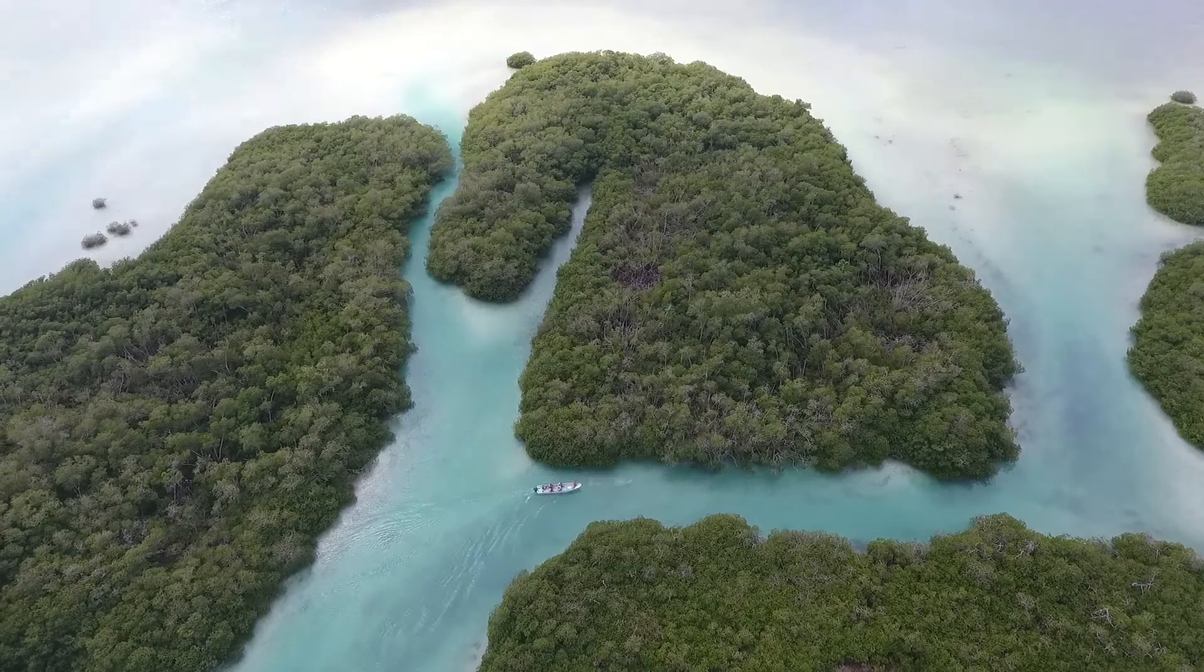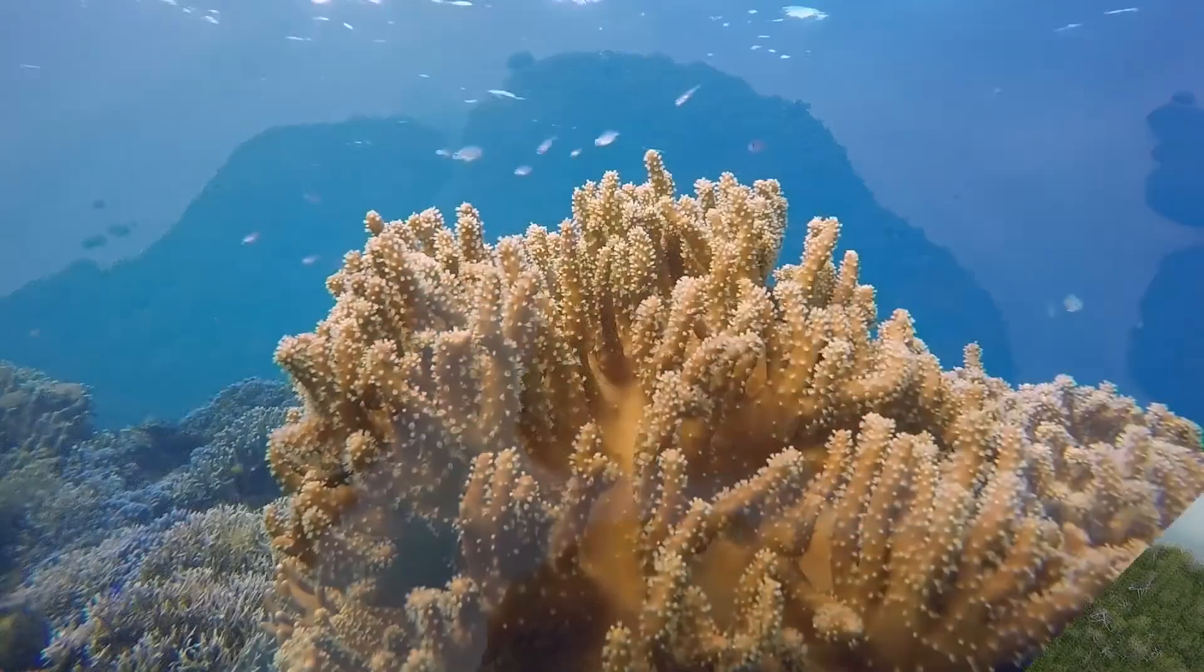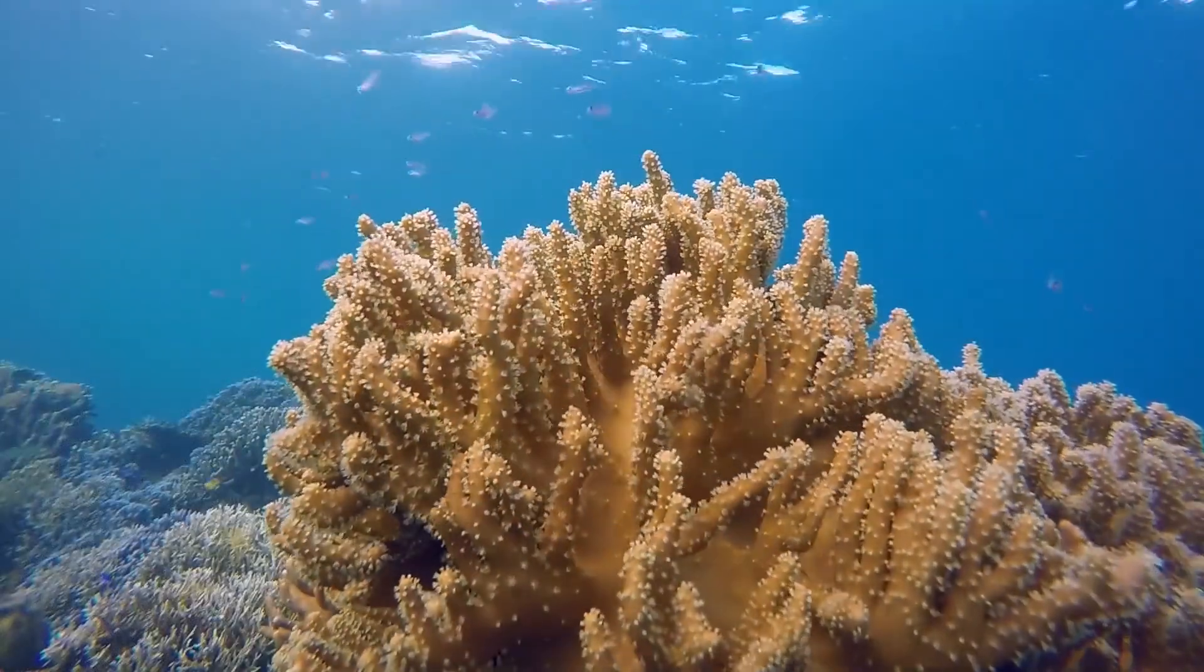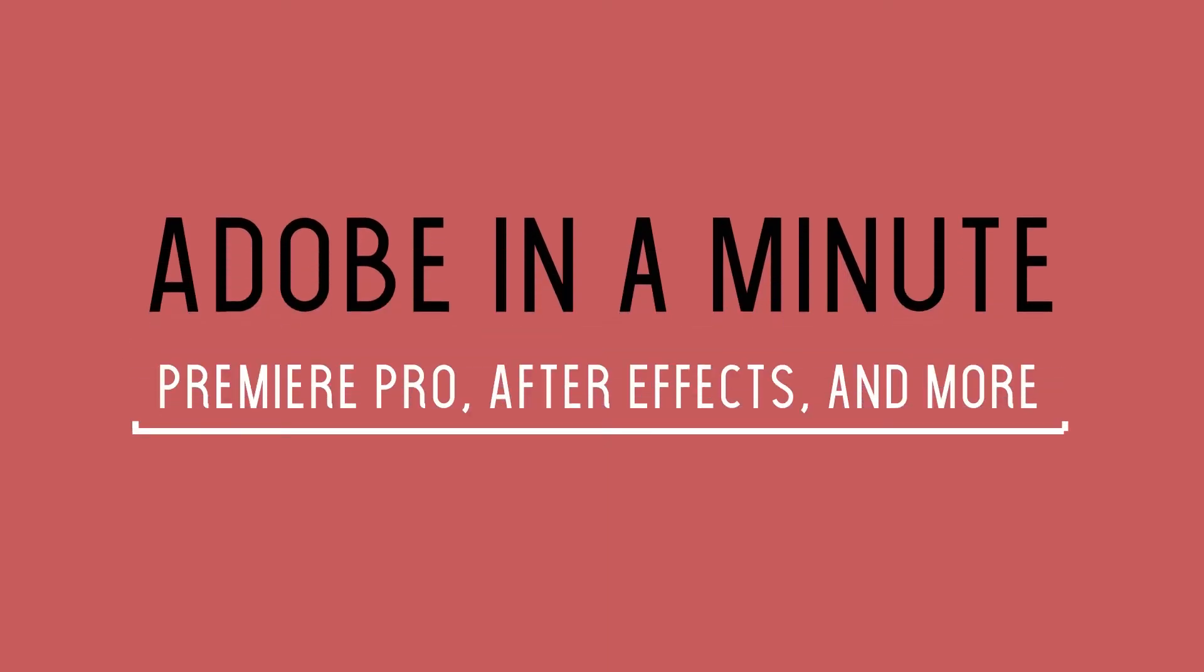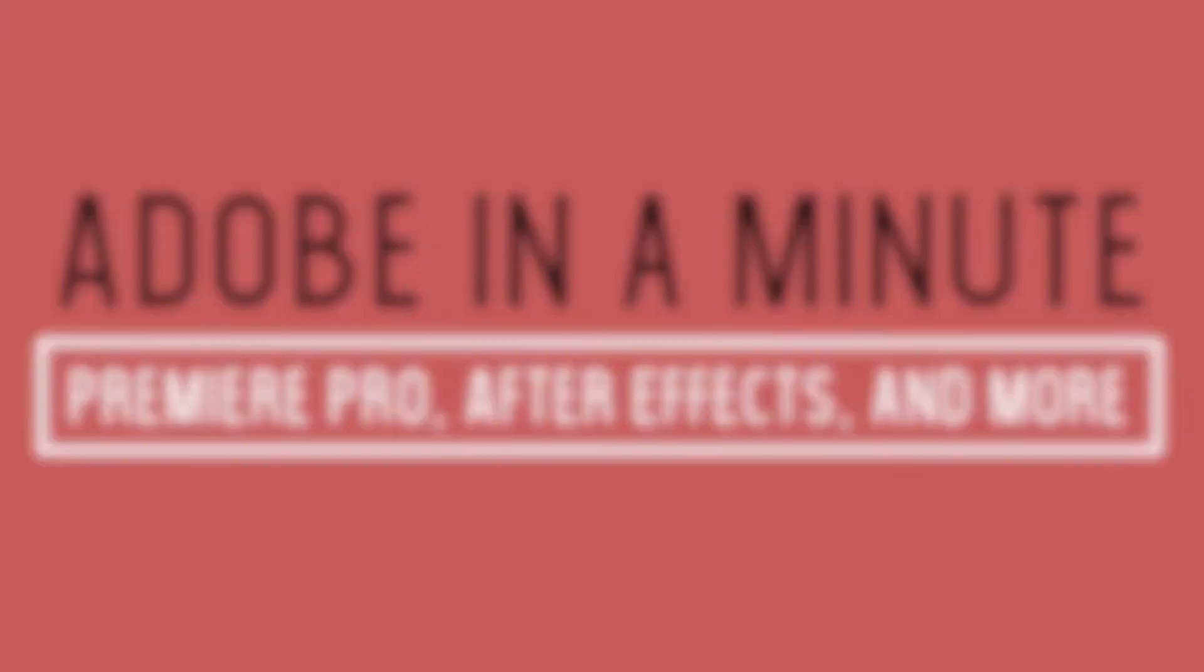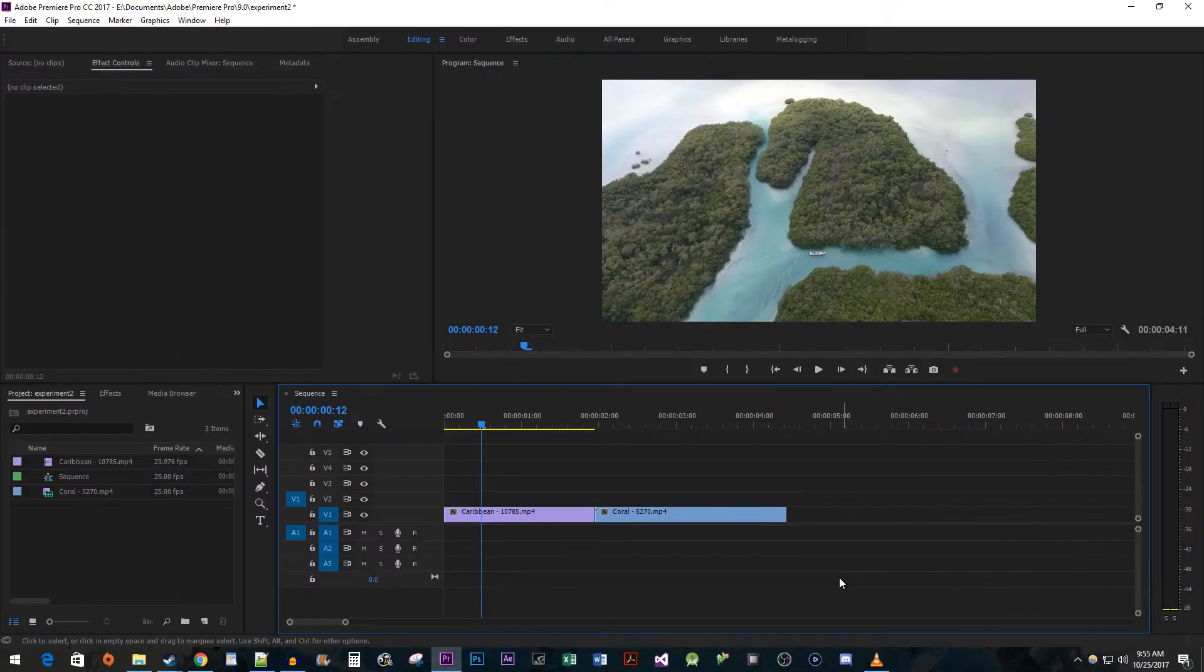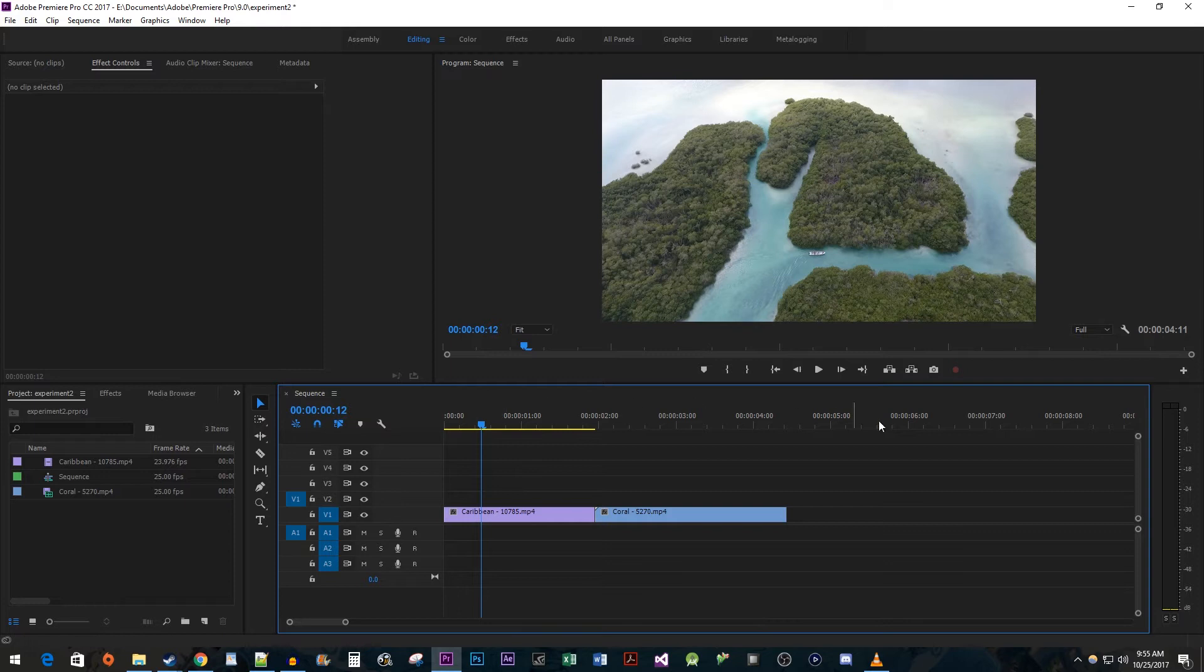In this video, I'm going to show you guys how to create this diagonal fade transition. To begin, I just have two clips here that I'd like to put my transition between.